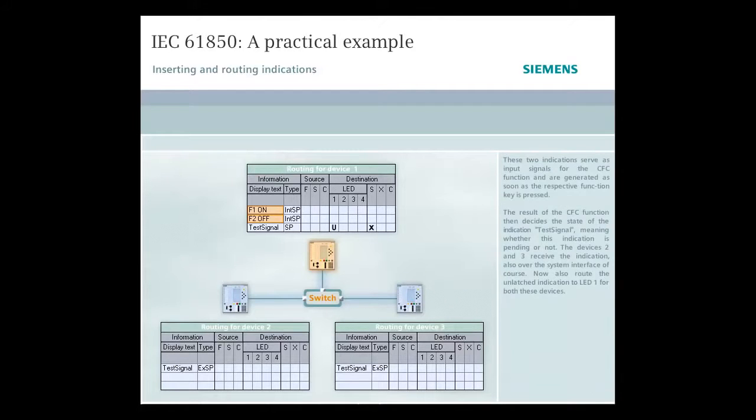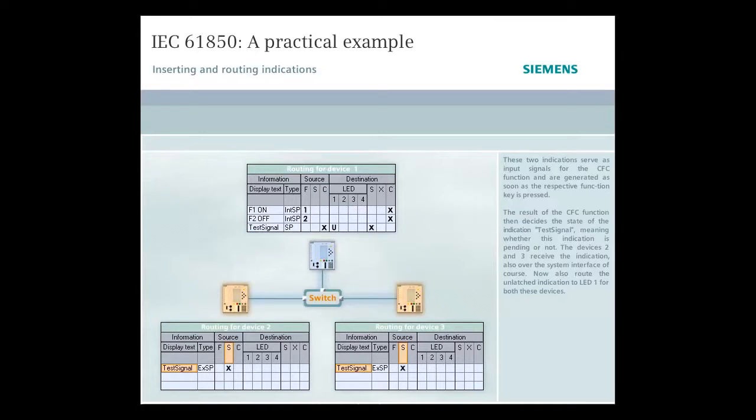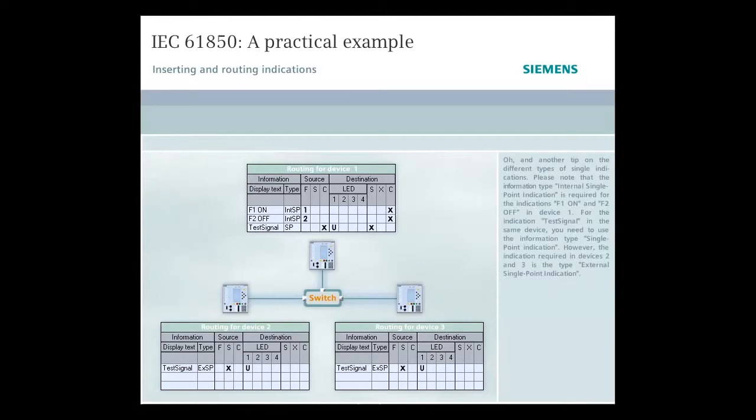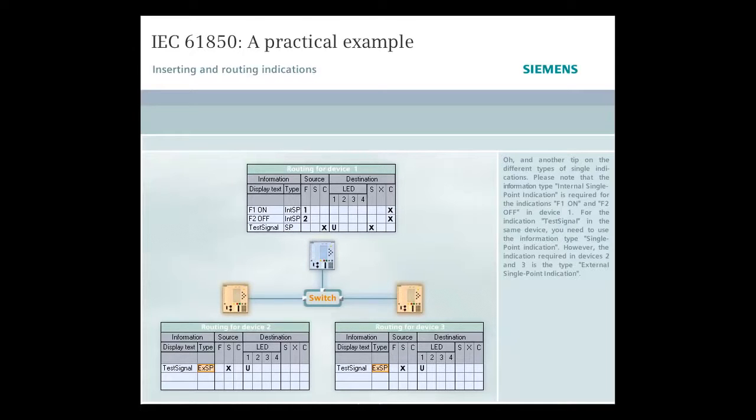These two indications serve as input signals for the CFC function and are generated as soon as the respective function key is pressed. The result of the CFC function then decides the state of the indication test signal, meaning whether this indication is pending or not. The devices 2 and 3 receive the indication, also over the system interface of course. Now, also route the unlatched indication to LED1 for both these devices. And another tip on the different types of single indications. Please note that the information type internal single point indication is required for the indications F1 On and F2 Off in device 1. For the indication test signal in the same device, you need to use the information type single point indication. However, the indication required in devices 2 and 3 is the type external single point indication.